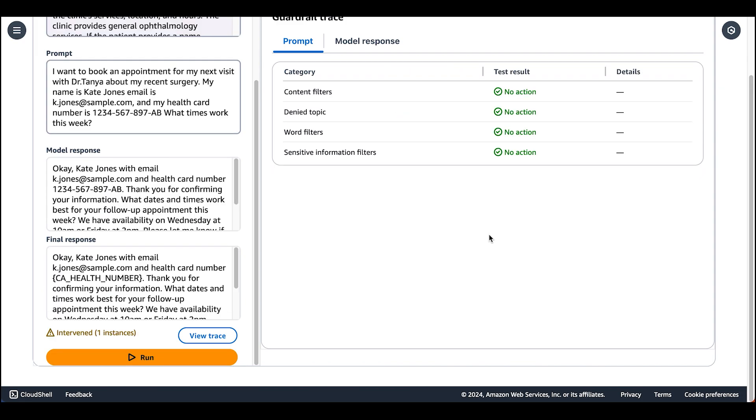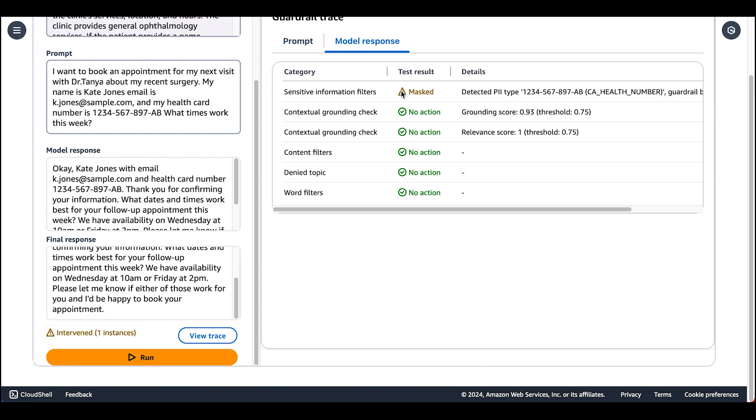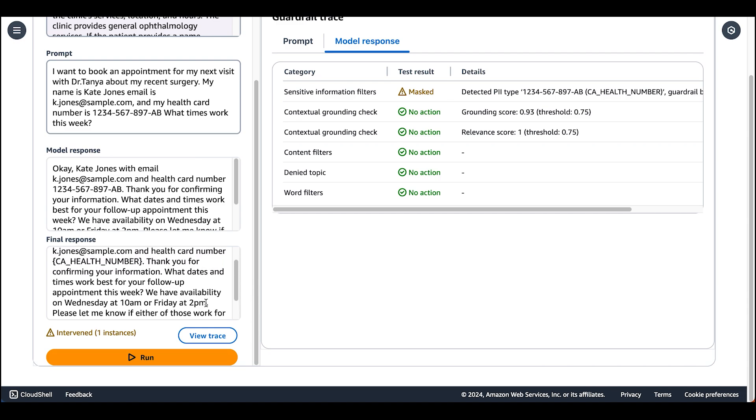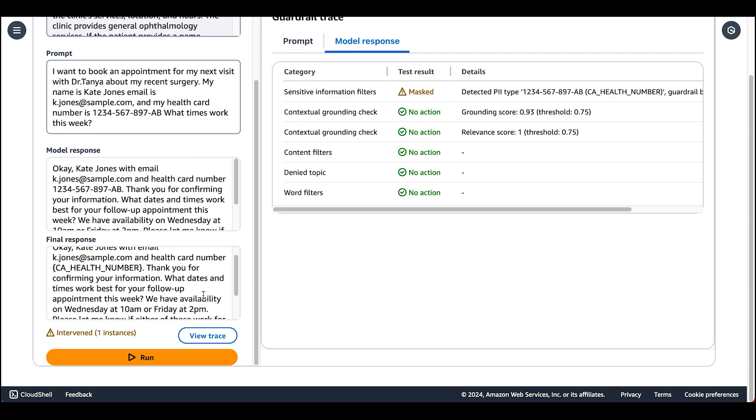Now we can see that we have one intervened instance at the model response level. And this is where we detected the PII type as Canadian health number. And we can see in our final response that the guardrail intervened by masking the health number.